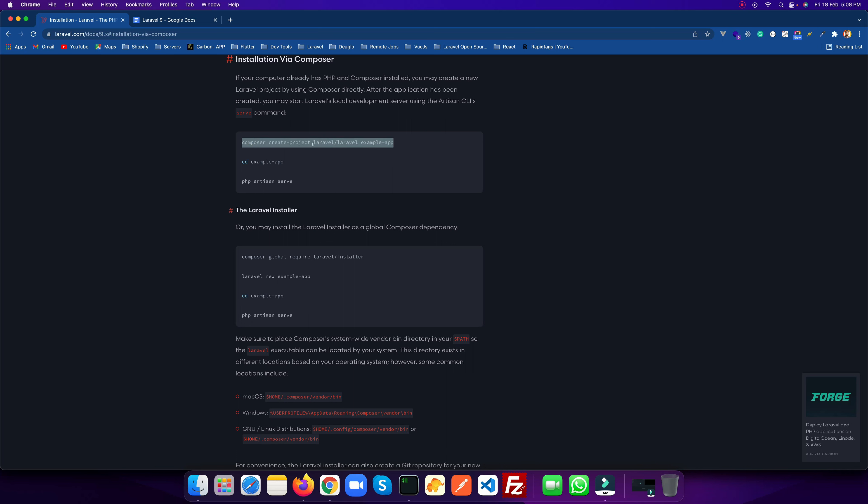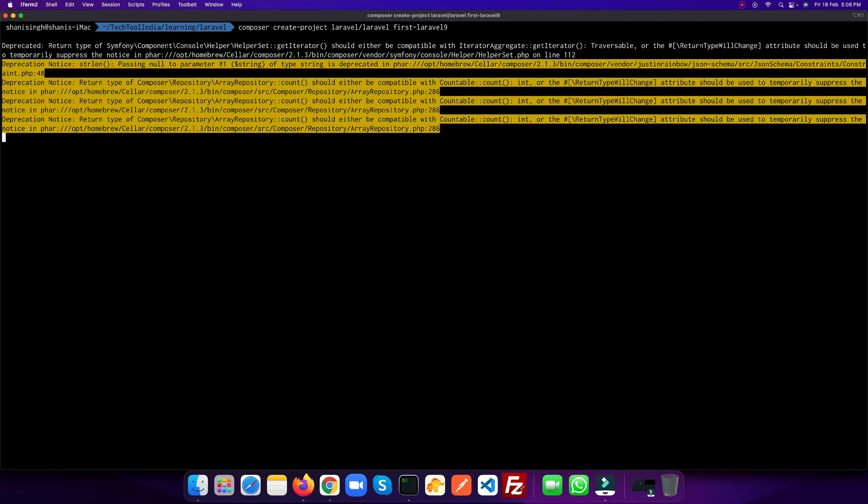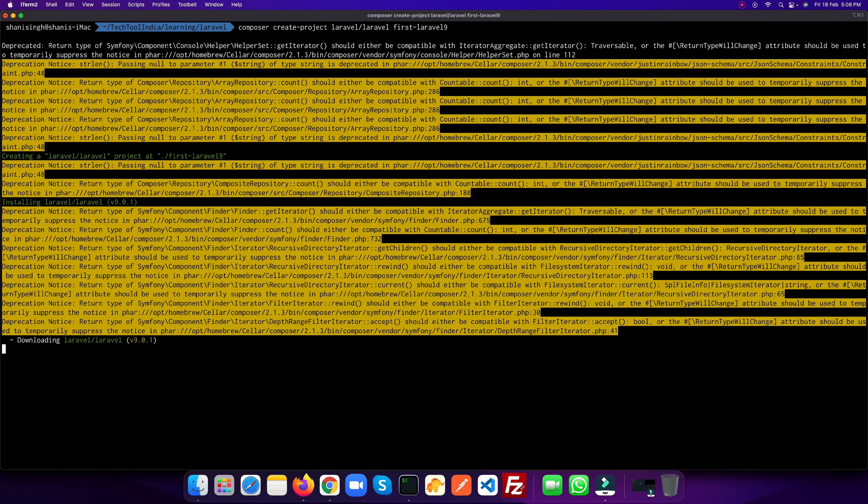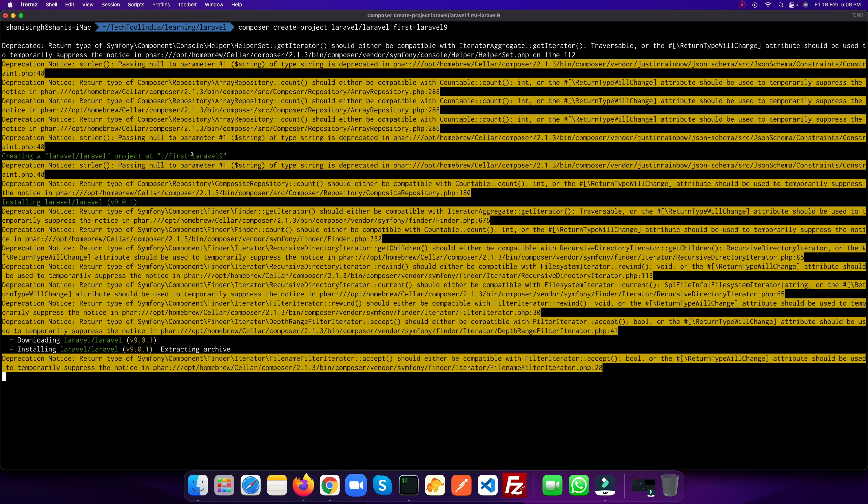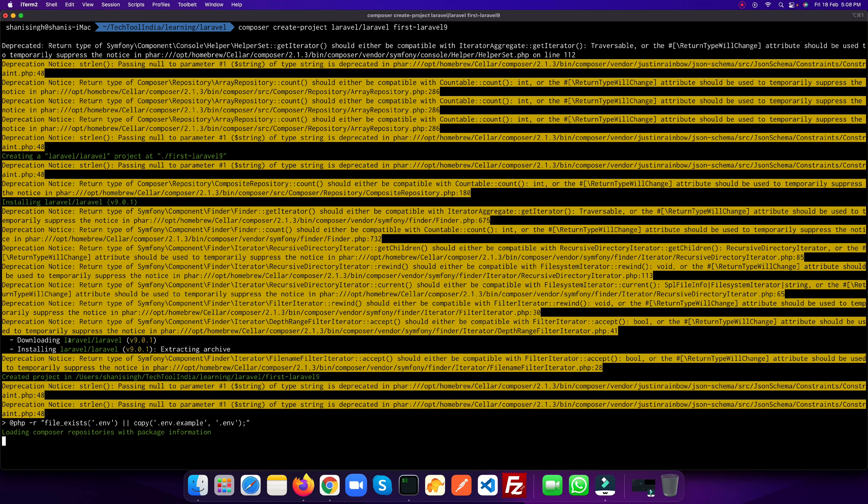By using Composer we're going to handle all the dev dependencies of Laravel. Let's go to the documentation. There are several ways you can install Laravel. In this video I'm going to